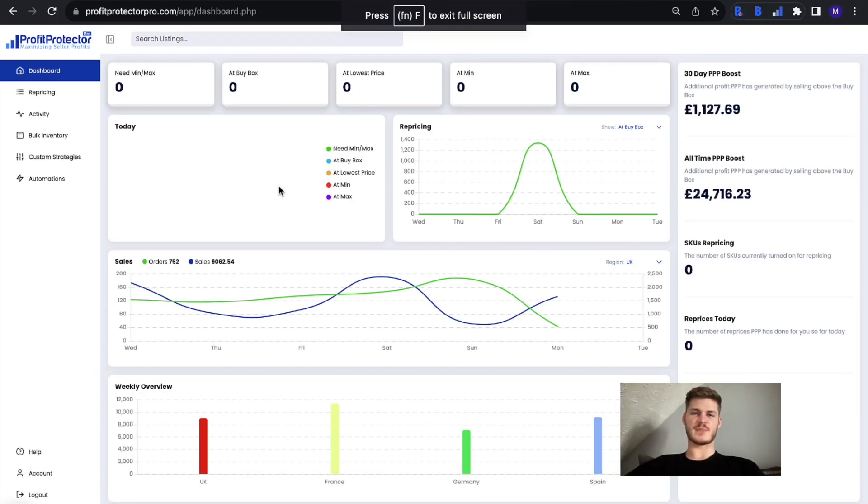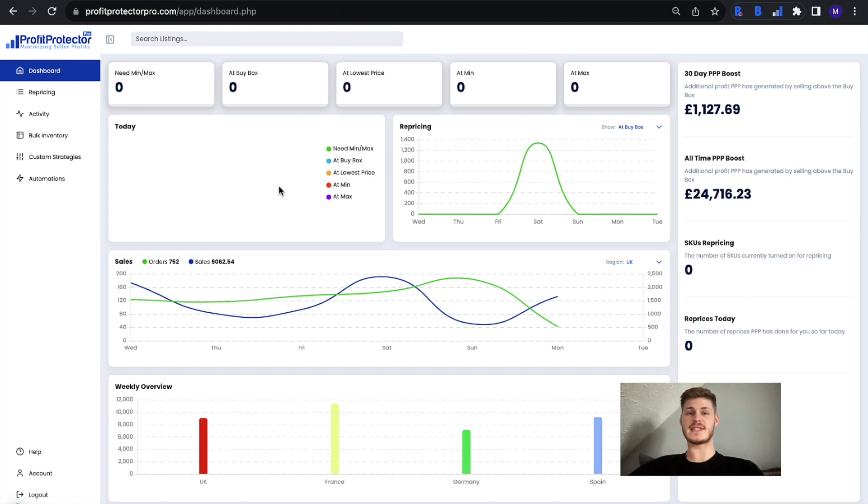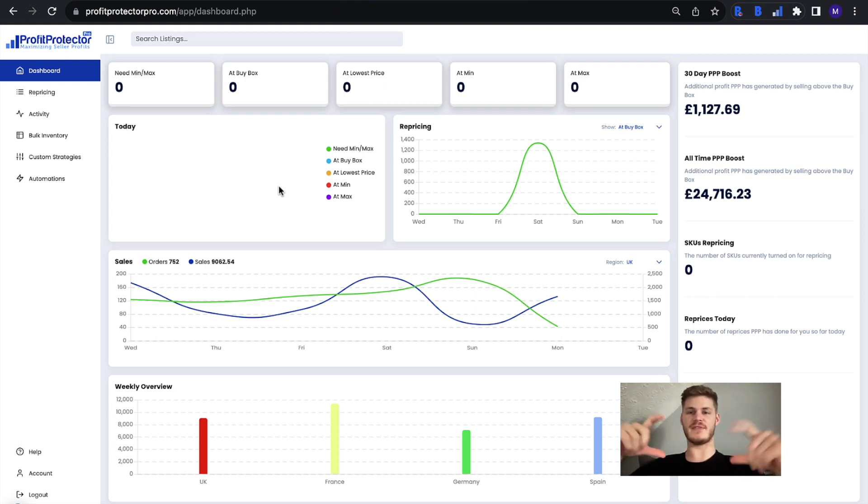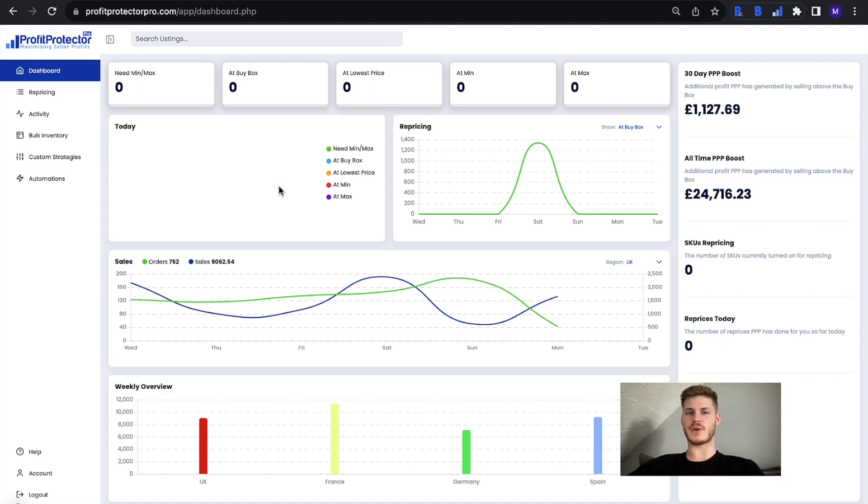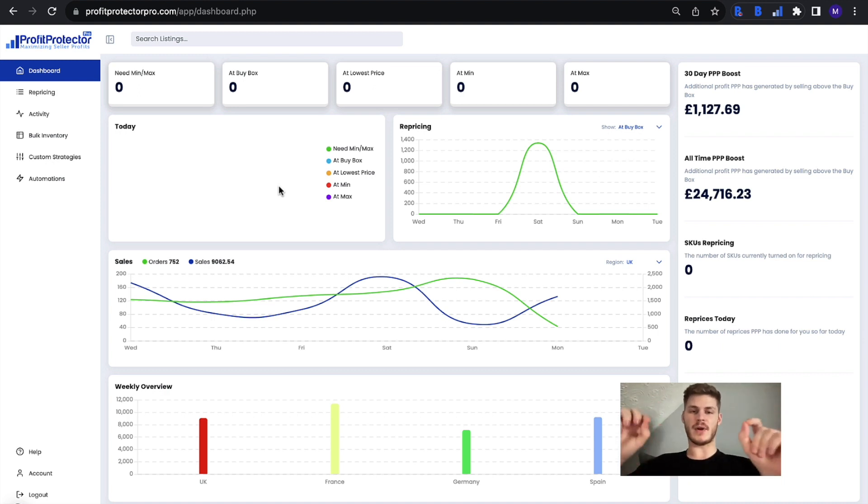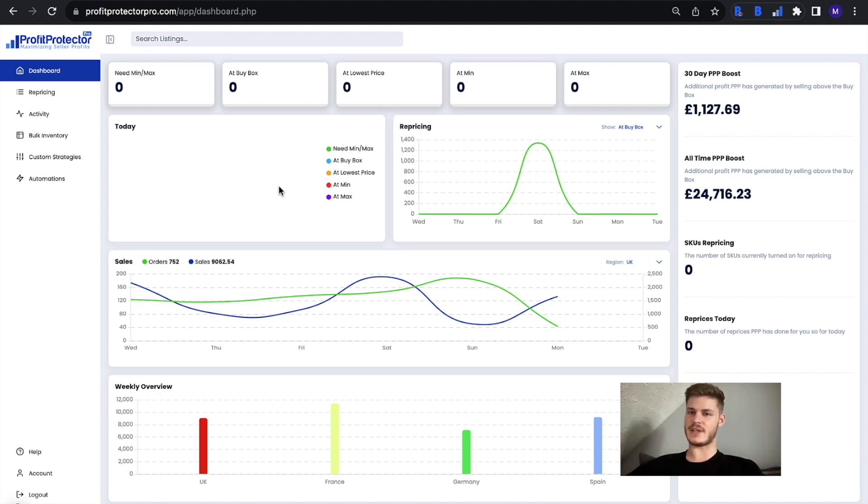Hello and welcome to this Profit Protector Pro YouTube video. Today I'm going to be talking to you about the repricing overview section of the dashboard and what it can mean for you. Now, unfortunately before we carry on with the video...